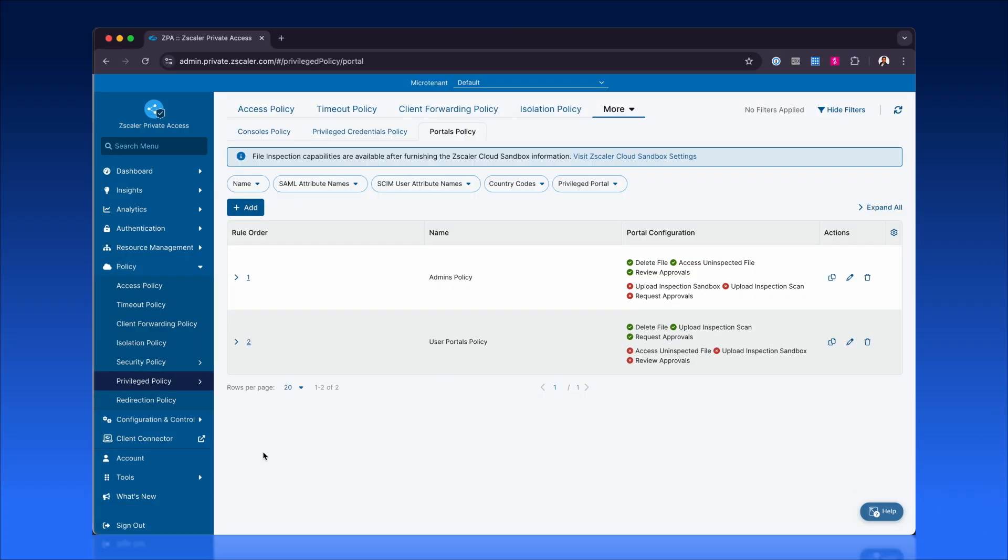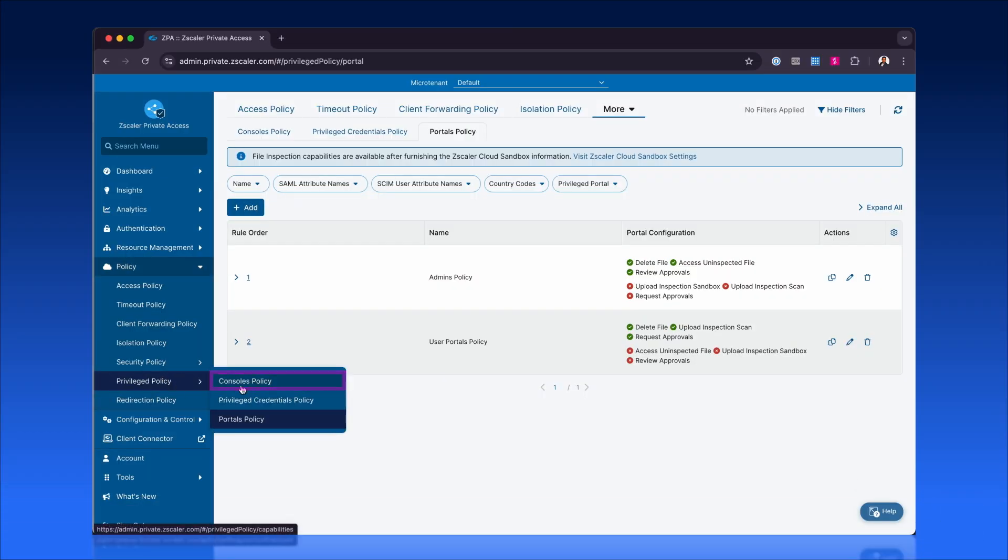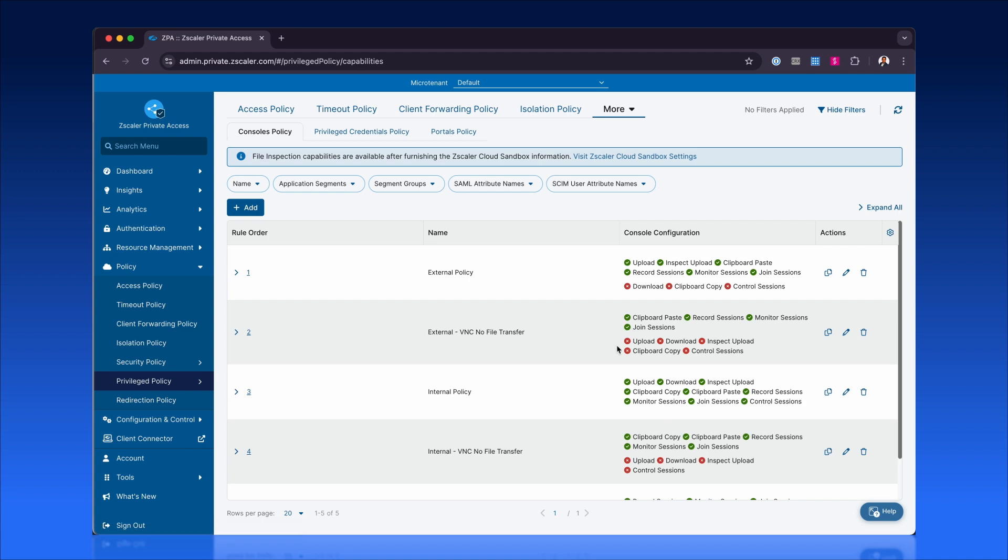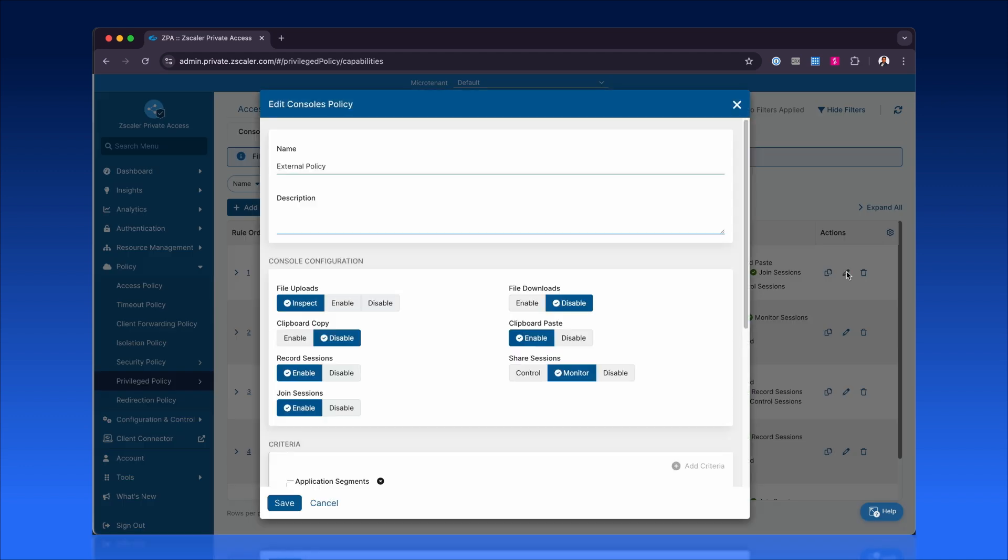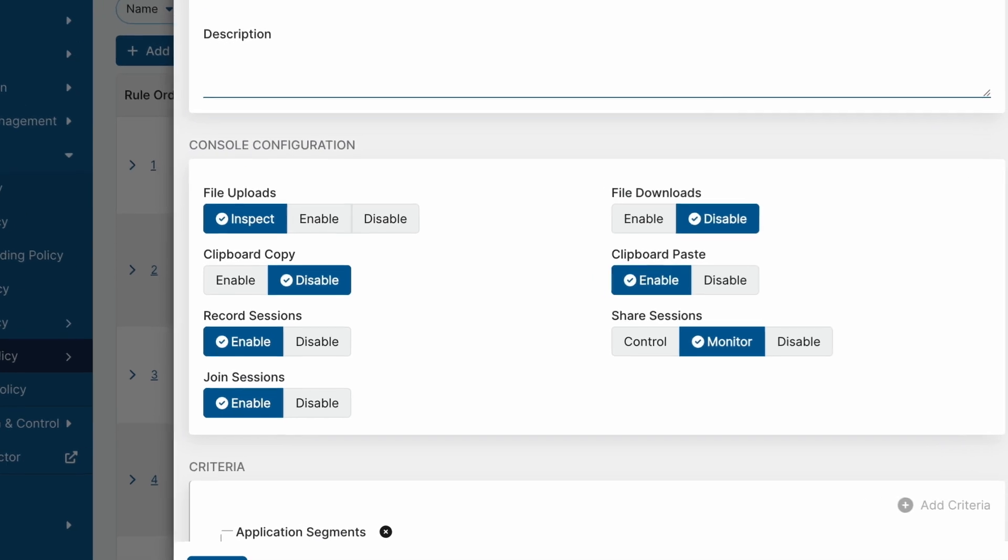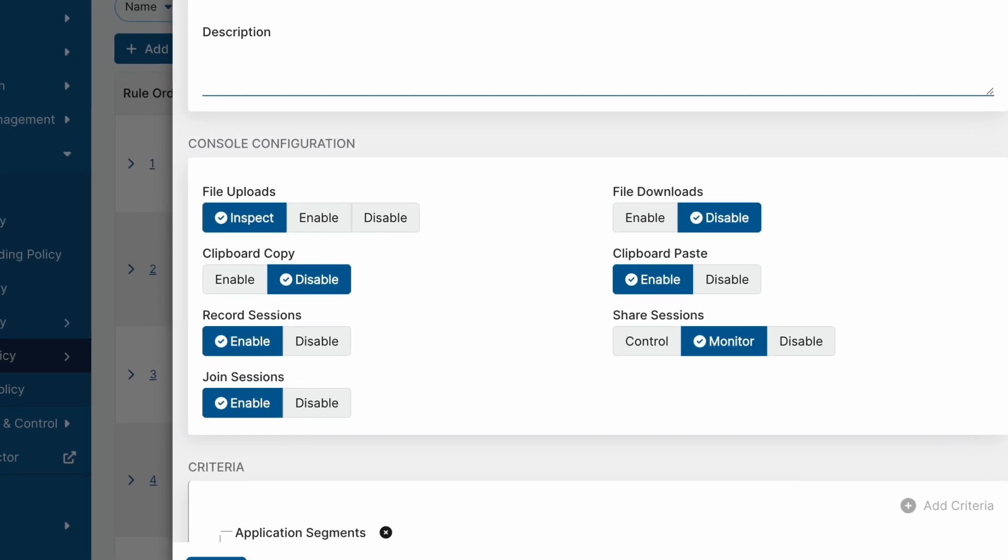Zscaler PRA enables administrators to gain unparalleled control and visibility across privileged access and user sessions. Admins can configure granular policies for secure access, including file uploads, downloads, clipboard usage,